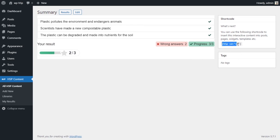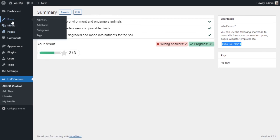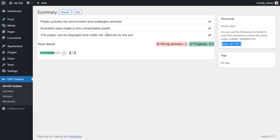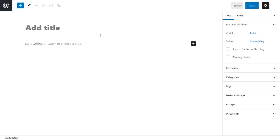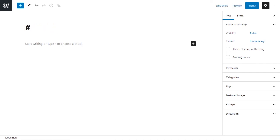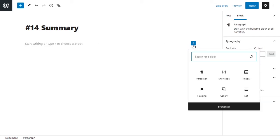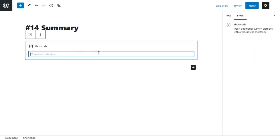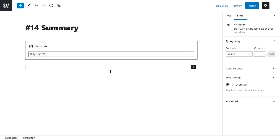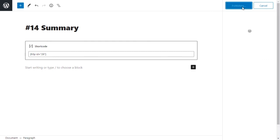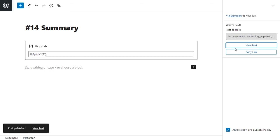To put this on your website, copy the shortcode and add it to a new page or post. I'll add a new post. For the title of the post, I'll call it 'Number 14 — Summary.' Add a new block of type 'Shortcode' so WordPress knows how to interpret it, paste the shortcode in, and publish the post. That's basically it — now let's view the post to see what it looks like.